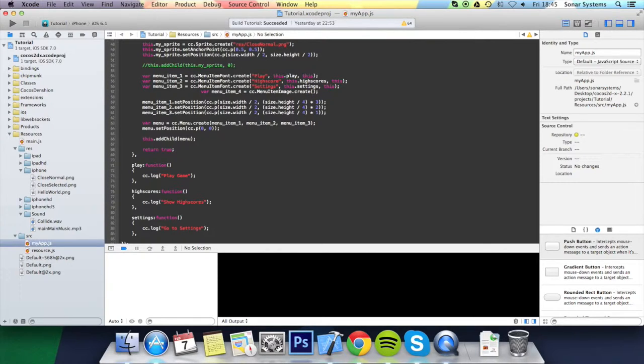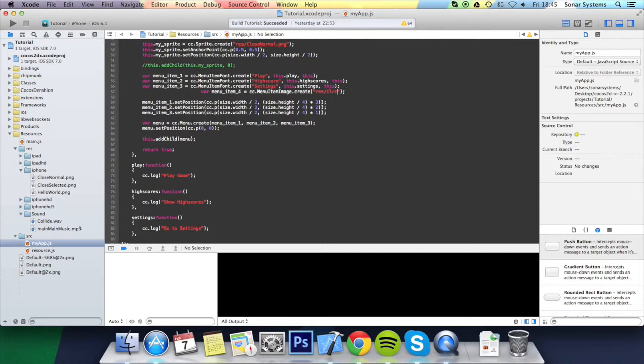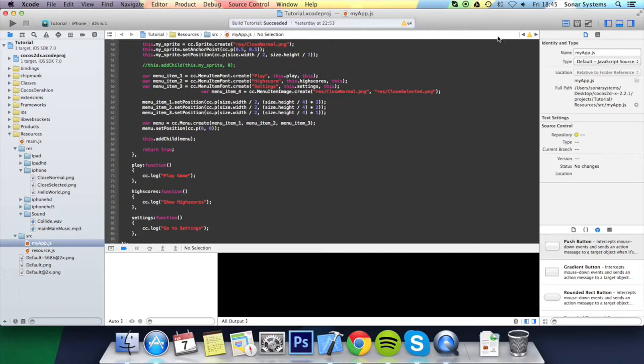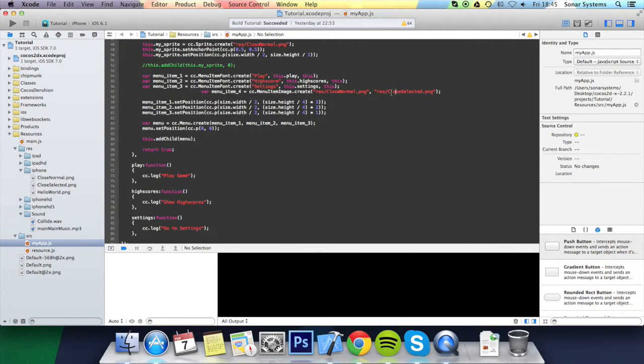Inside the first parameter, it will take in its normal image. So that would be res/closeNormal.png. The next parameter it will take is its selected image. So that's res/closeSelected.png. These don't have to be different. Obviously, if they were different, it just looks a lot more professional when you publish it. But they could be the same. It doesn't really matter.